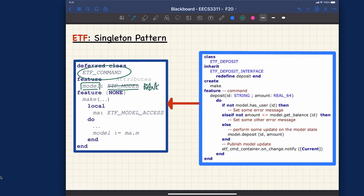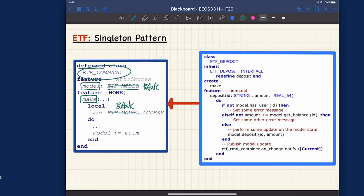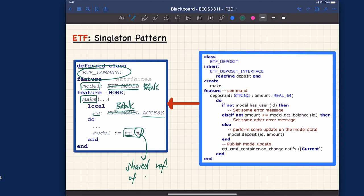Every time you create a new command, notice this class is deferred — meaning you can only create instances of its effective descendants like 'etf_new', 'etf_deposit', 'etf_withdrawal', and 'etf_transfer', depending on the abstract UI. Whenever you create a new instance, you call 'ma.m' — 'ma' is of type 'bank_access' — that's exactly the singleton pattern. Every time you retrieve this singleton instance, it's a shared reference of the model. There is only a single model object throughout the lifetime of your application.